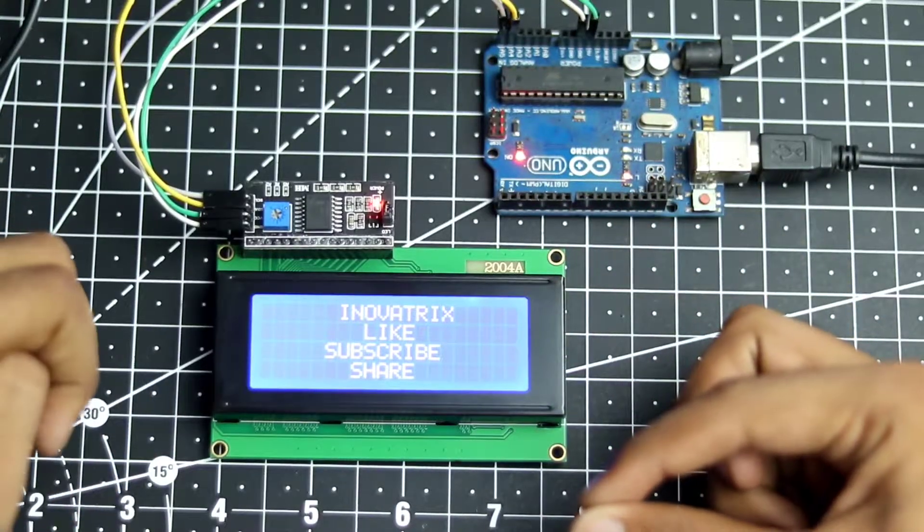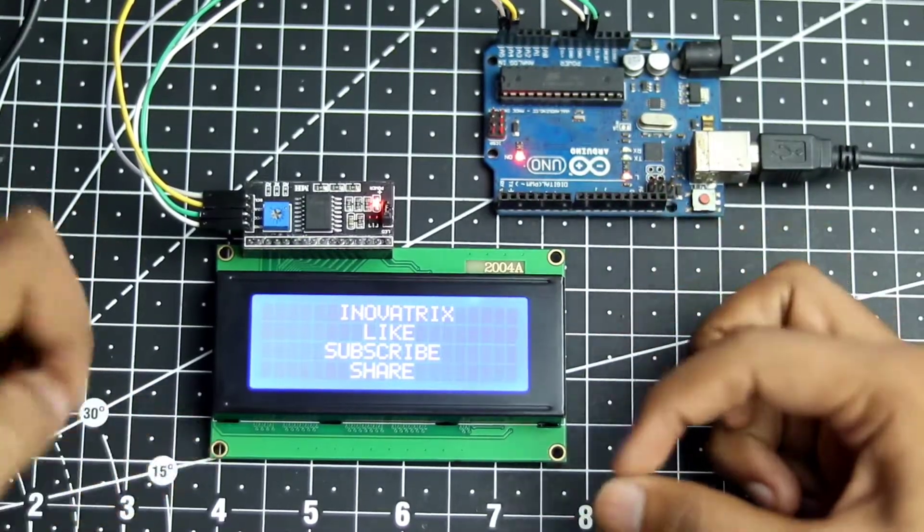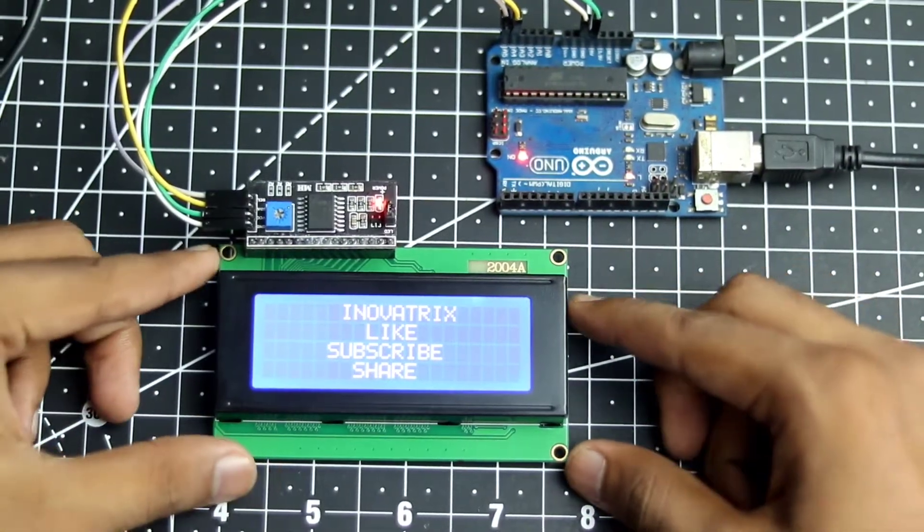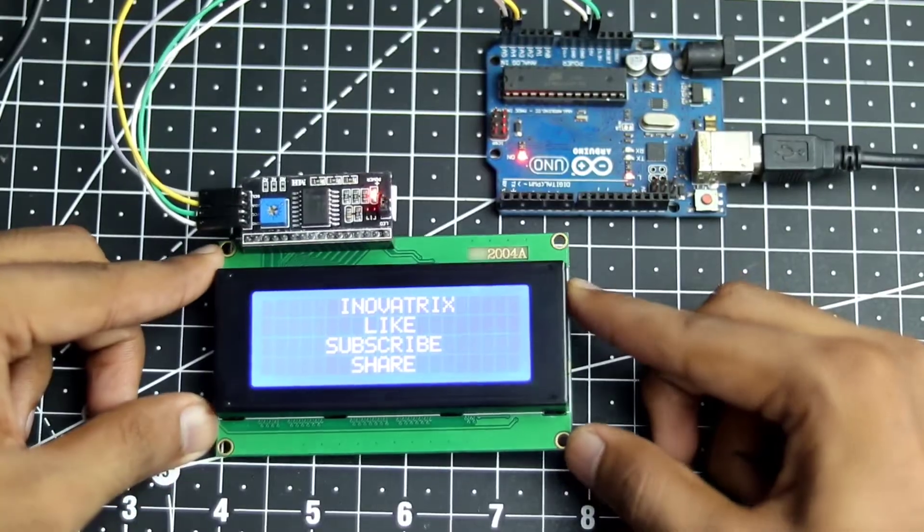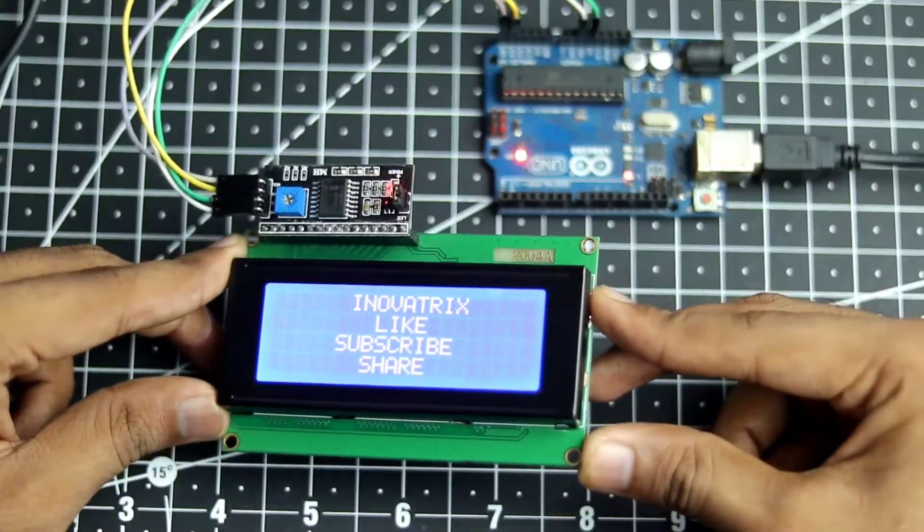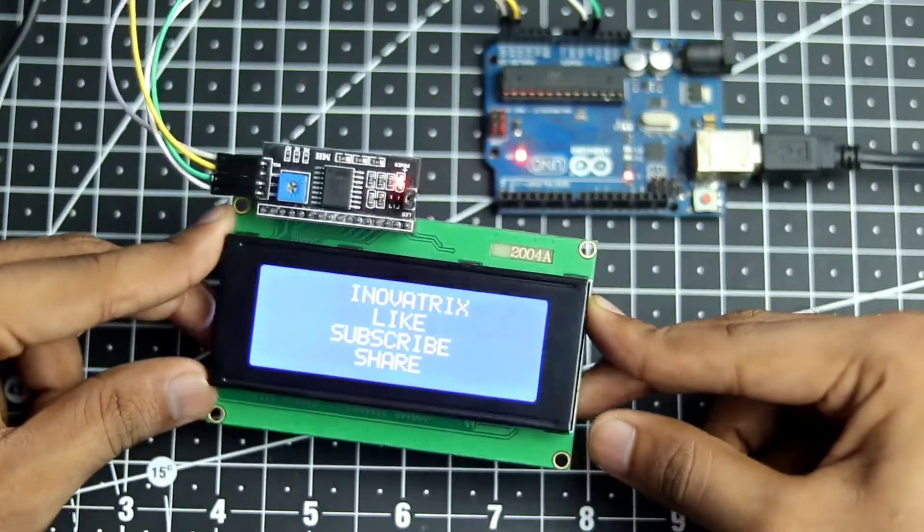What's up guys, Harsh here, back in the video. So in this video I'm going to show you how you can print any type of character on an LCD display.